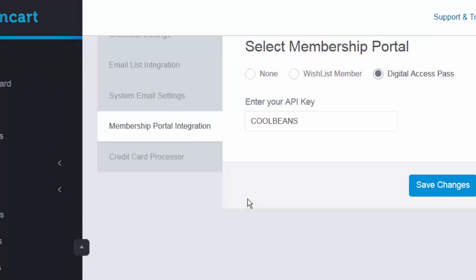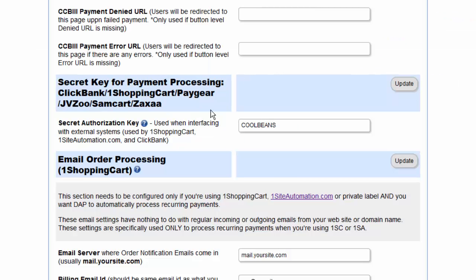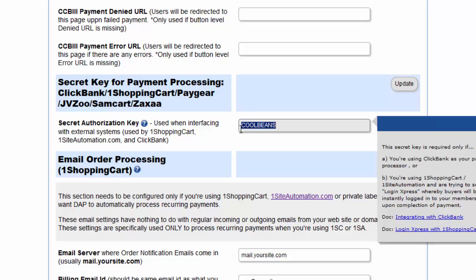Step three of integration is to make sure that the API key in your SamCart account exactly matches the secret key that you set in DAP. This is for security validation to make sure that the request is actually originating from SamCart and only those requests are processed by DAP. So log into your SamCart account, go to settings, membership portal integration, select Digital Access Pass and enter any API key. Just make sure that whatever value you enter here, you must enter the exact same value in your DAP admin dashboard setup config page under secret authorization key. The values must match.